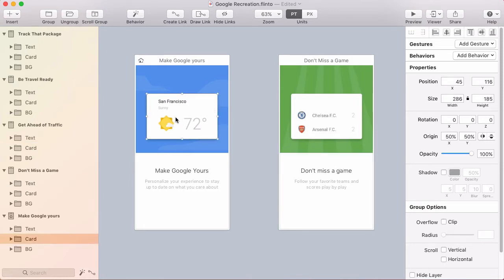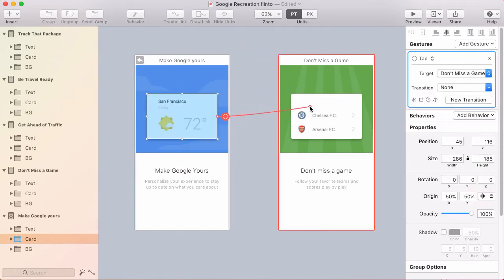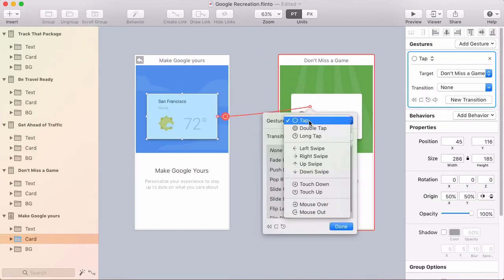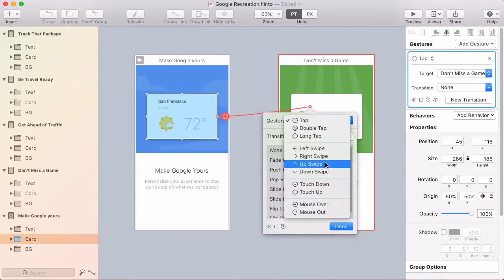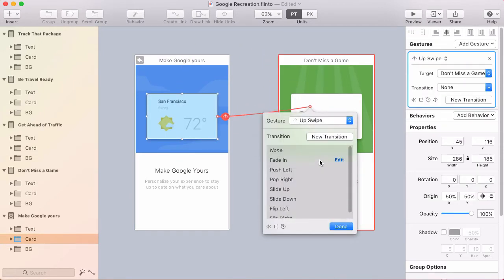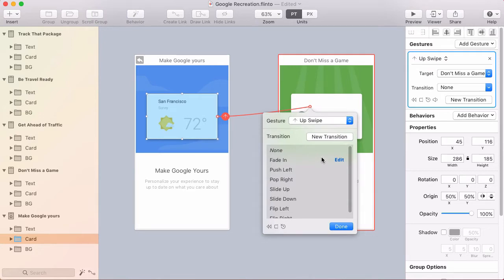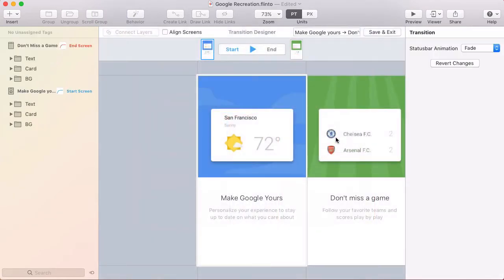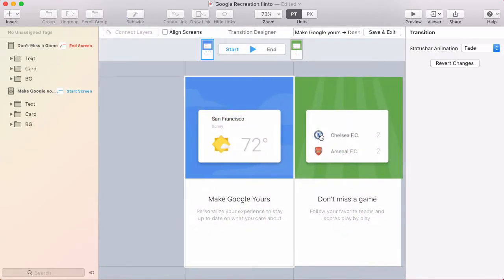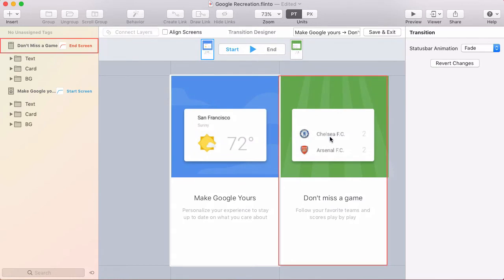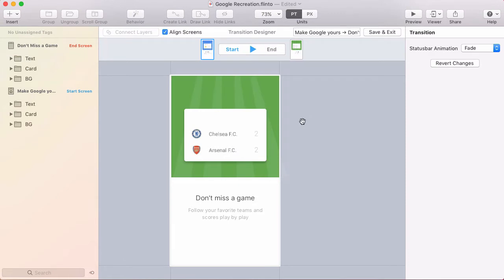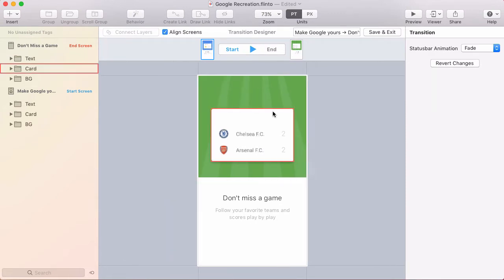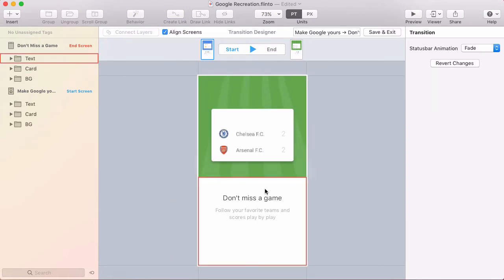I'm going to select the card on the first screen, click create link, and target the second screen. This will be an up swipe gesture and then I'll go ahead and create a new transition. Jumping into the transition designer, right off the bat I want to align the screens. So I'm going to click the align screens checkbox and that puts the screens right on top of one another.